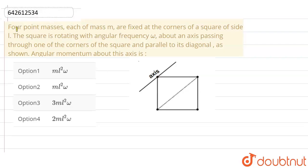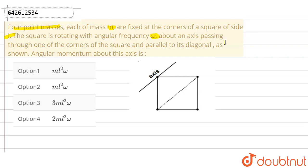In this question, four point masses each of mass m are fixed at the corners of a square of side length L. The square is rotating with angular frequency omega about an axis passing through one of the corners of the square and parallel to its diagonal as shown.